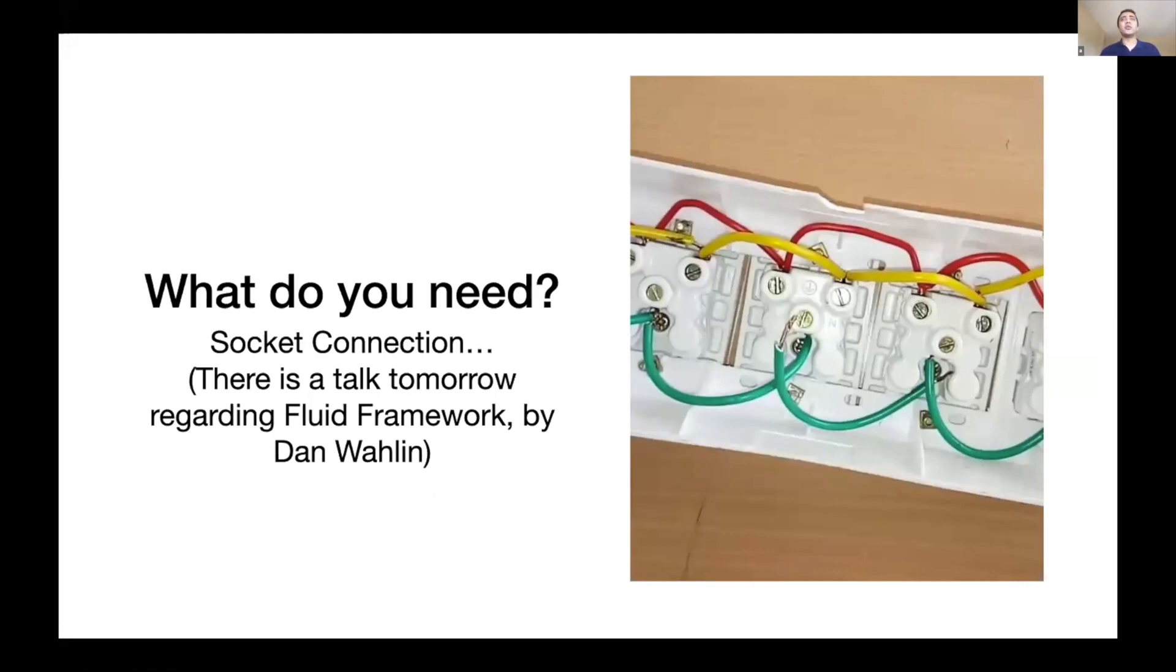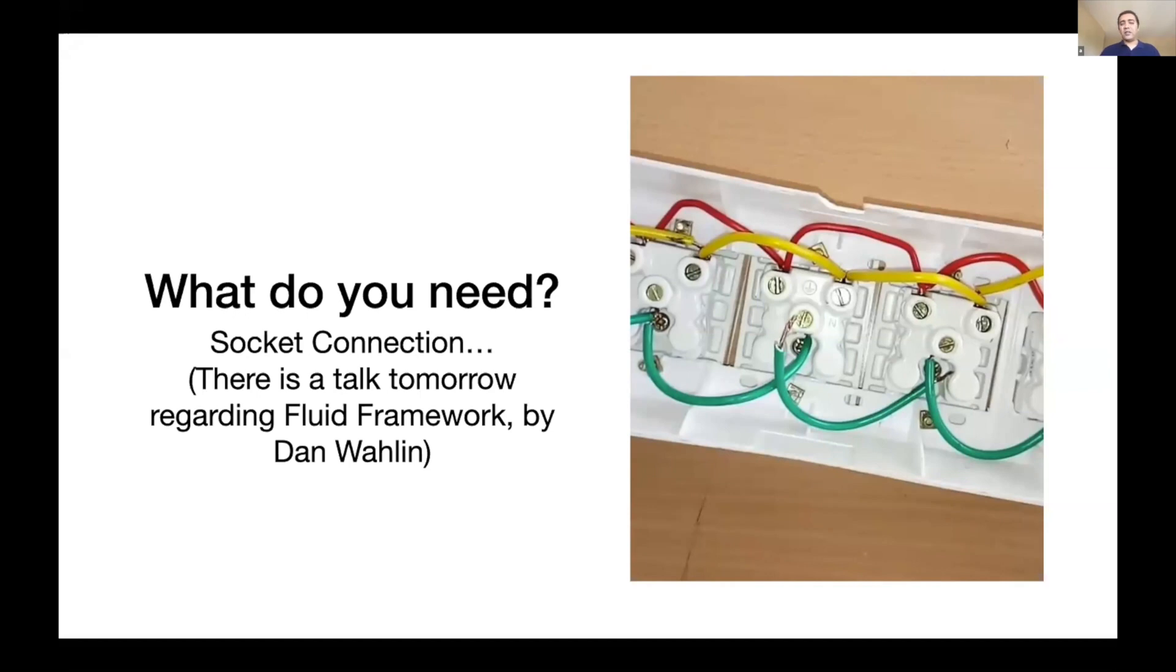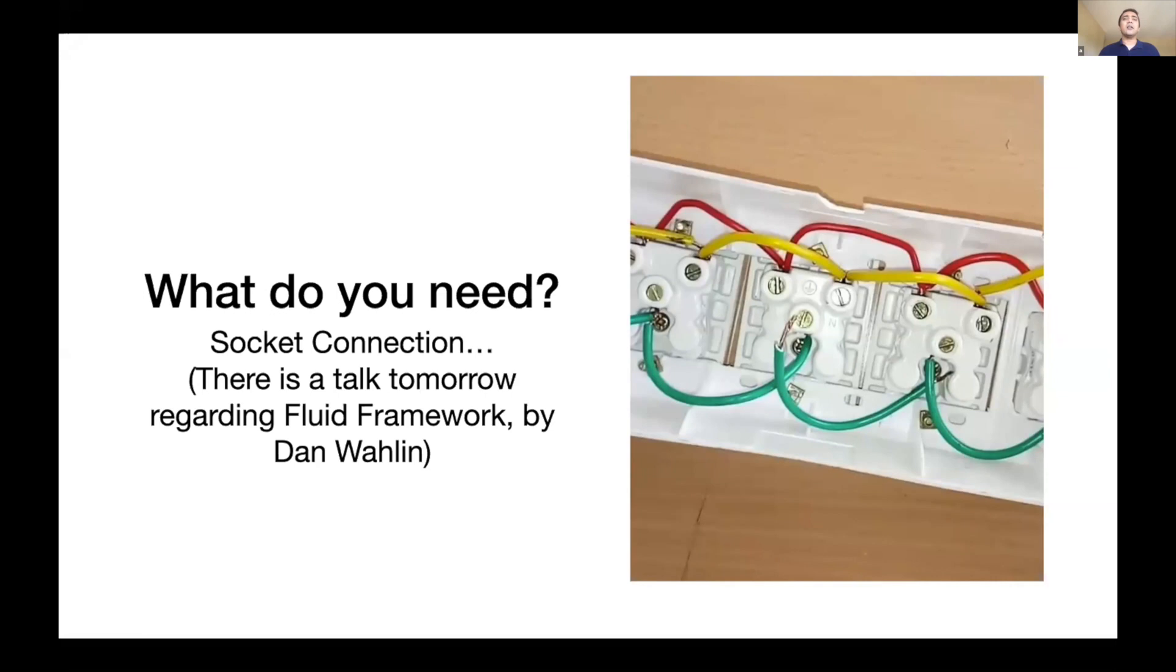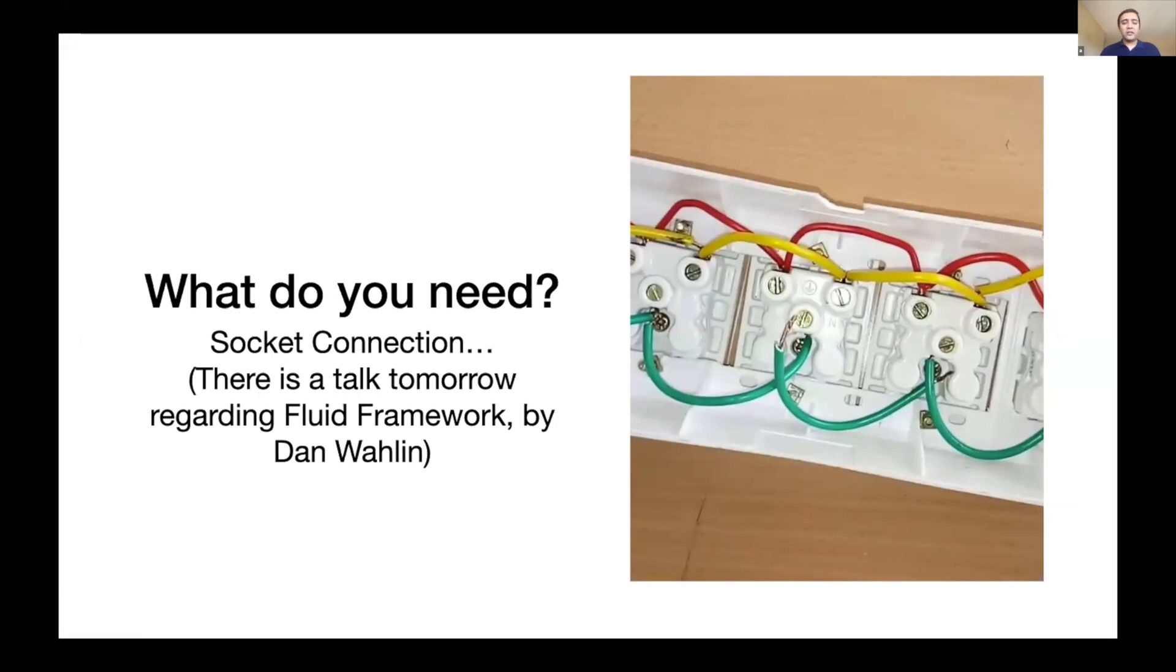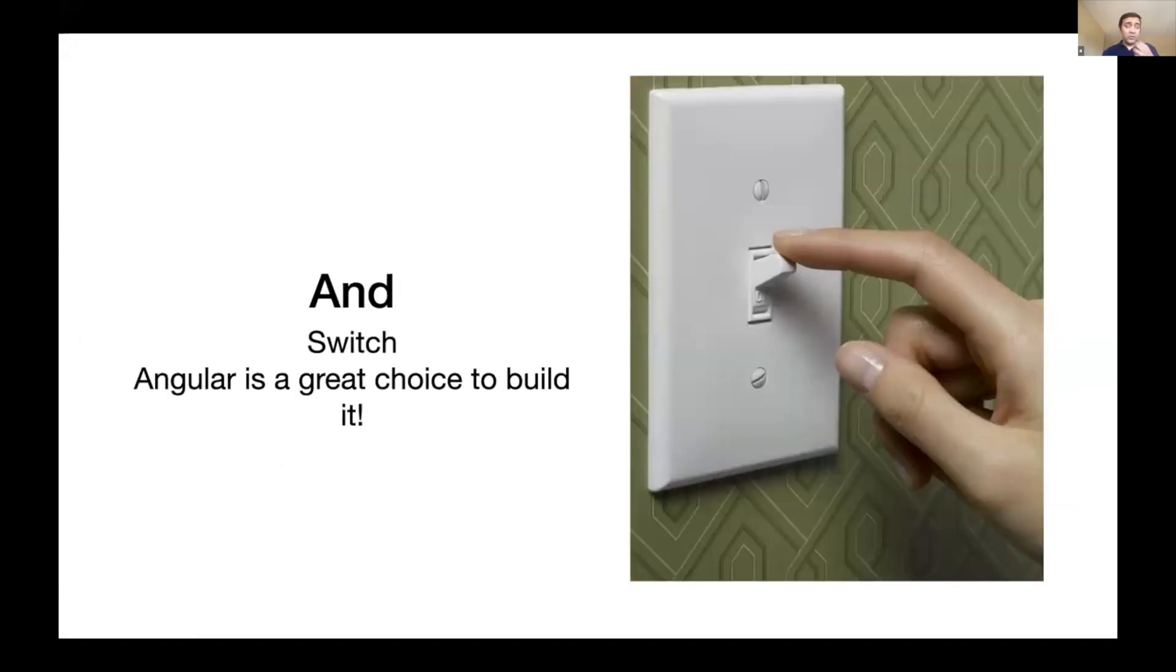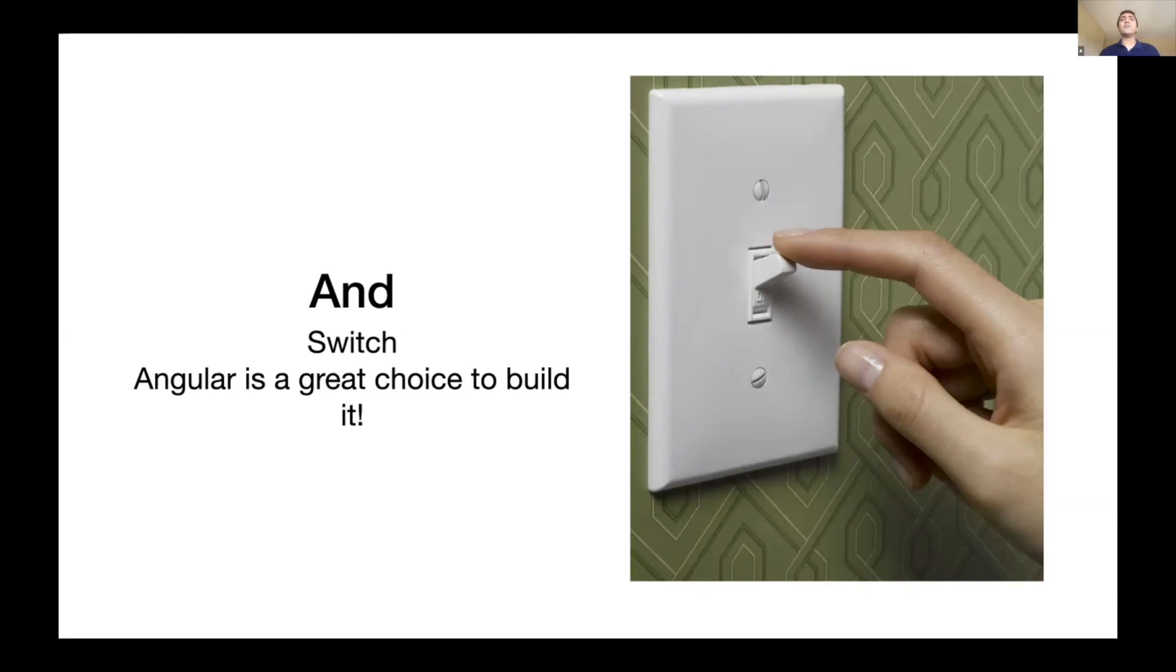What is required to actually build a tool like that? It's pretty straightforward. You need a socket connection. The term is derived literally from putting those wires together into those plugs. There is a great presentation by Dan tomorrow about Microsoft's fluid framework, which makes this really easy.